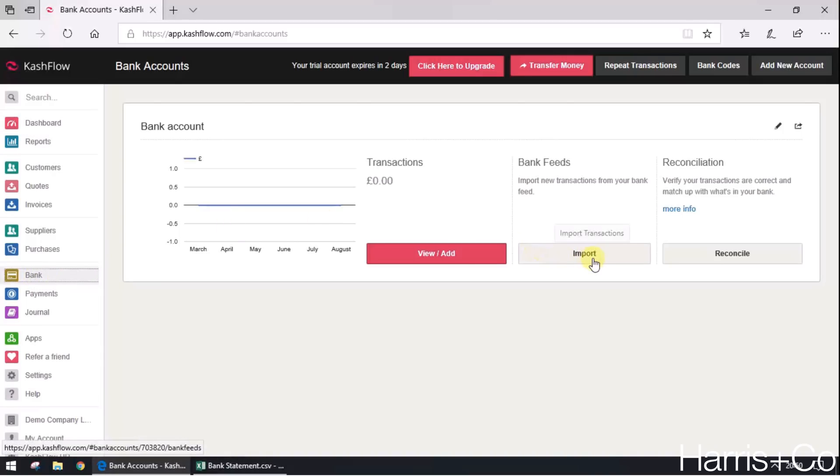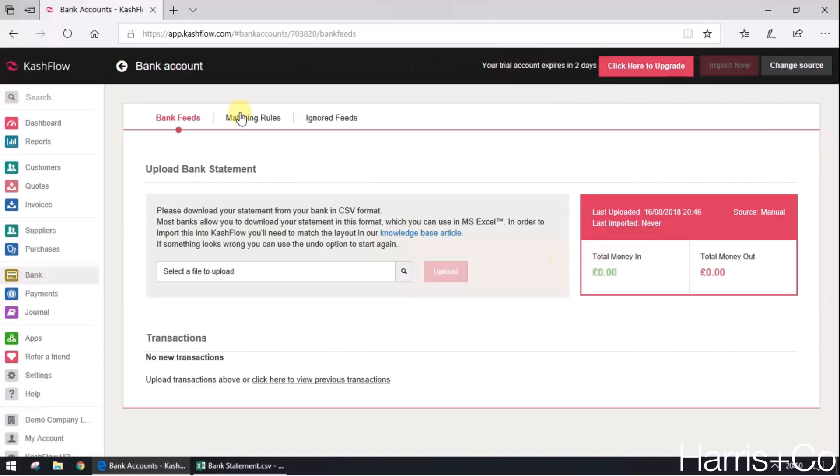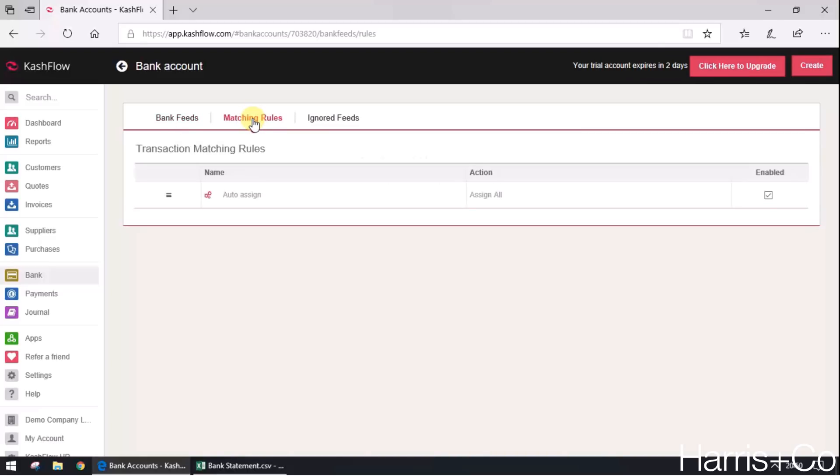And then we go to import and you'll see a little tab up here called matching rules. In here we can create as many matching rules as you'd like and there's one in by default called auto assign. I'll get onto that in another video, but for now we're just going to create a matching rule.